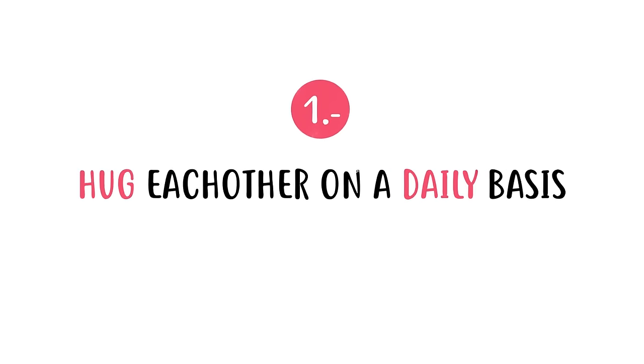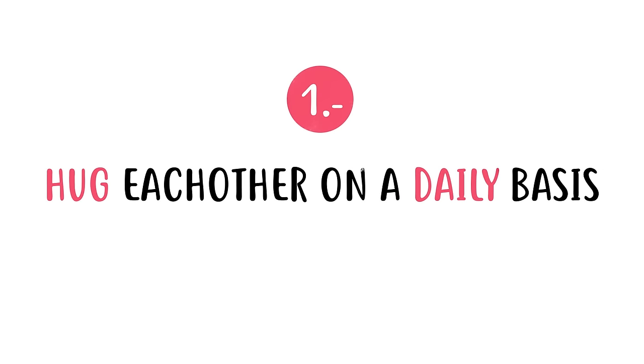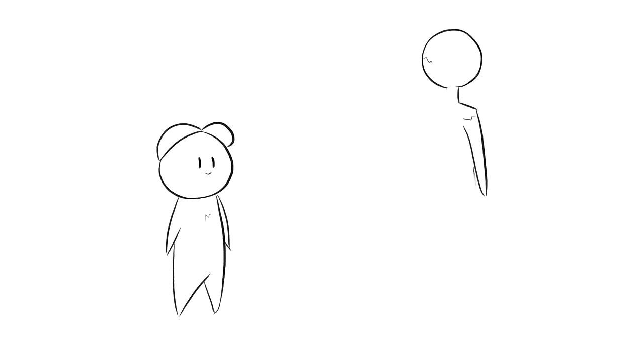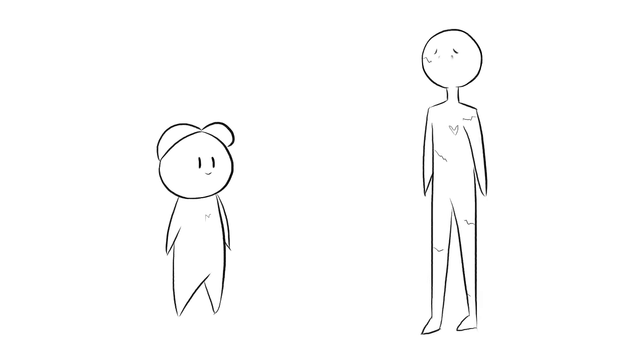Number one, hug each other on a daily basis. Psychologist Janet Kekolt-Glazer states, the older you are the more fragile you are physically, so contact becomes increasingly important for good health.